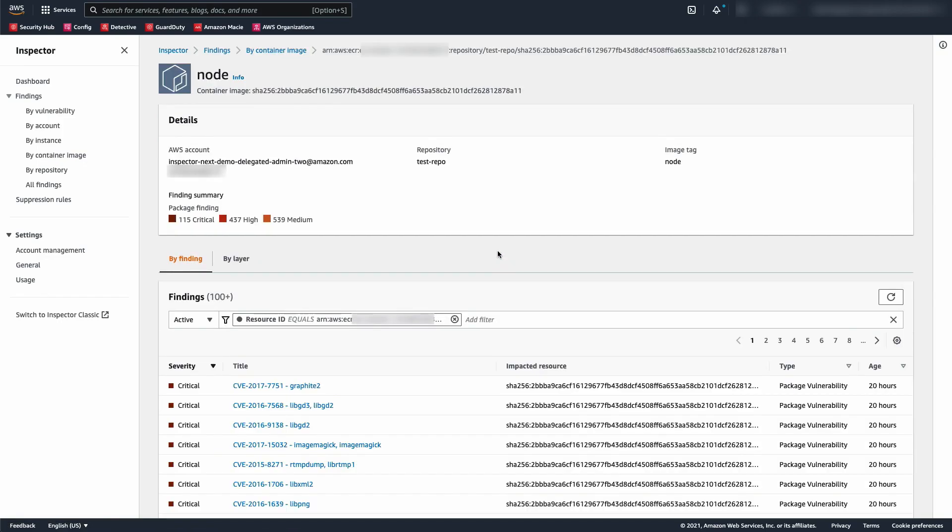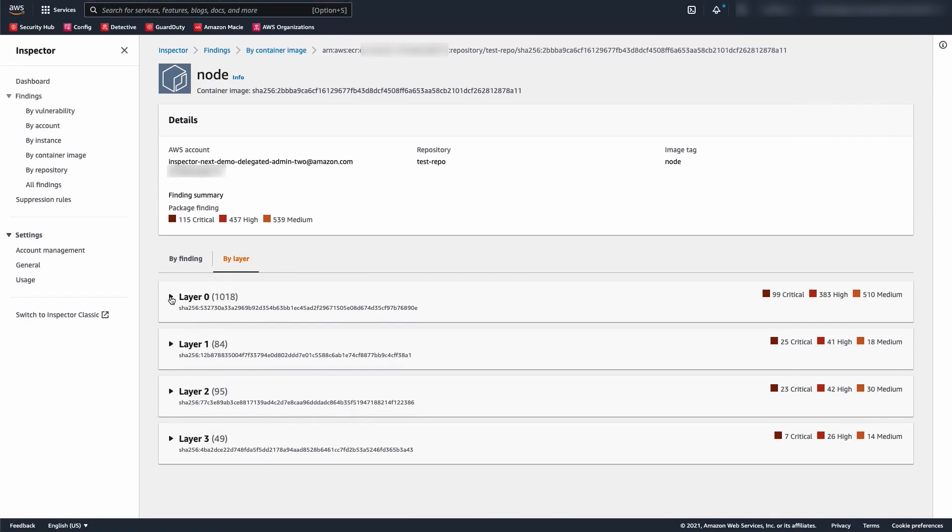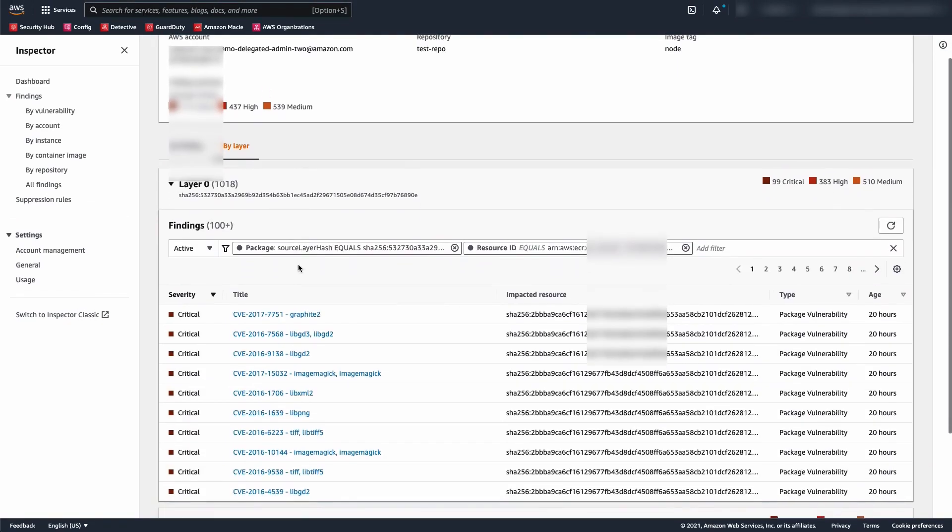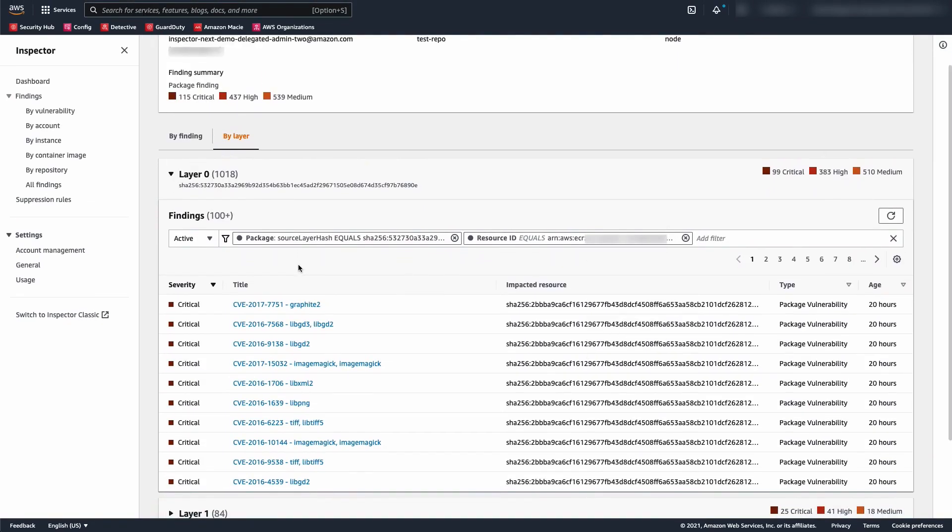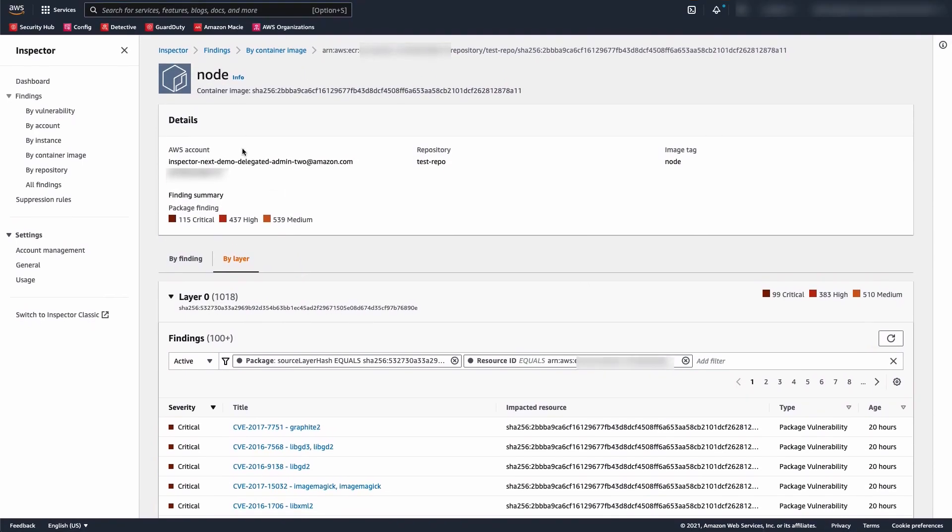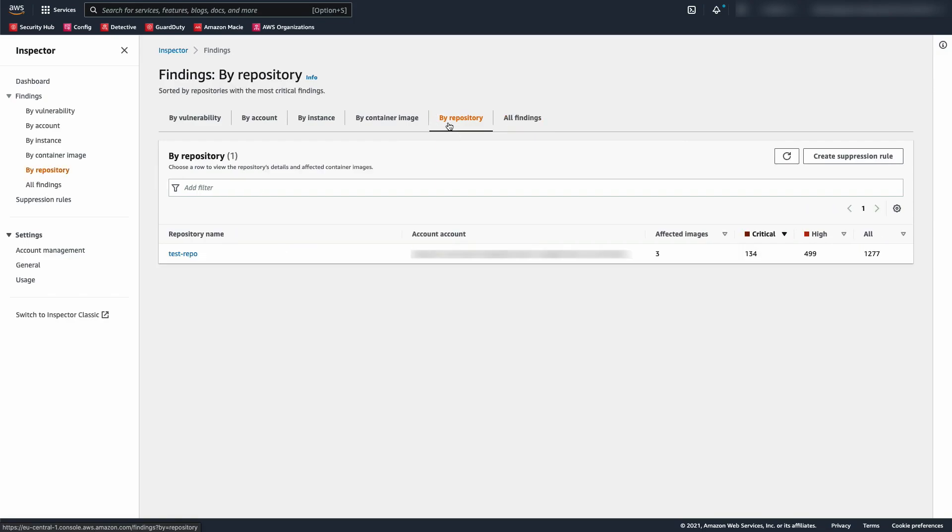Here you see the list of findings for the overall container sorted by severity, or you can see the list of findings broken down by layer.